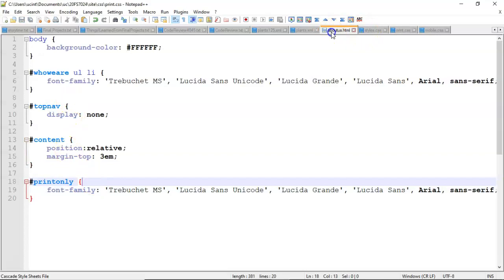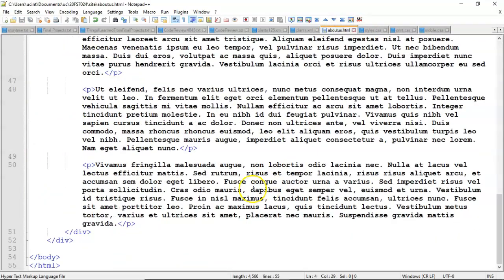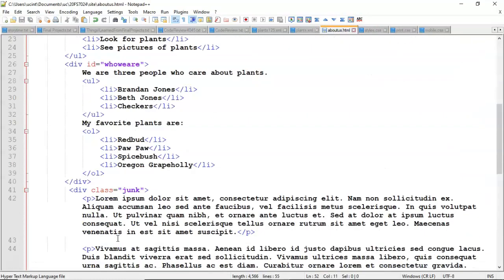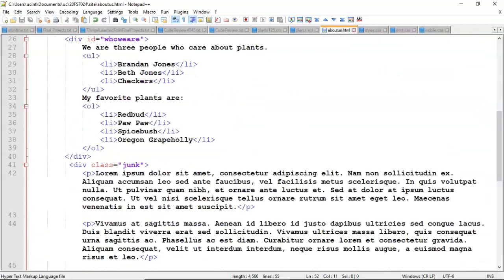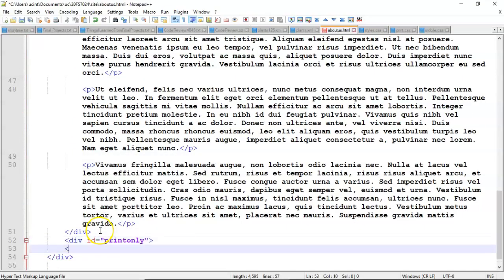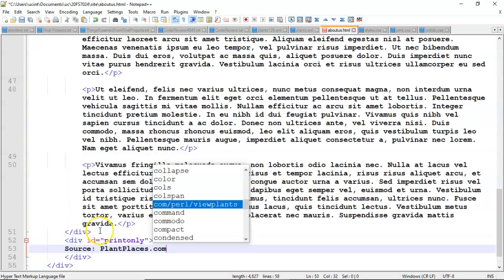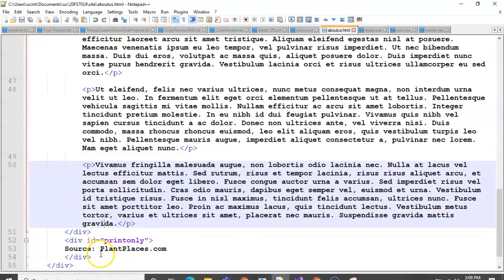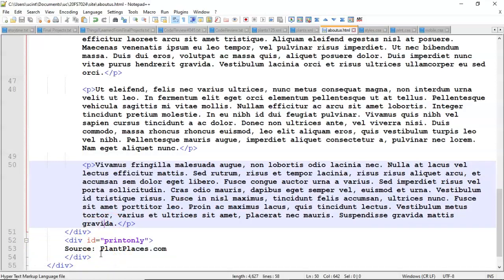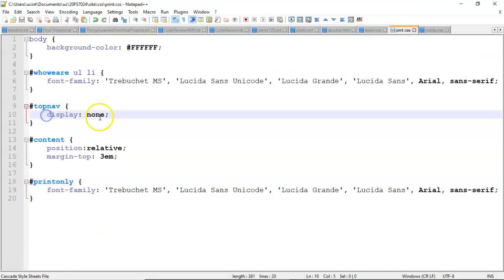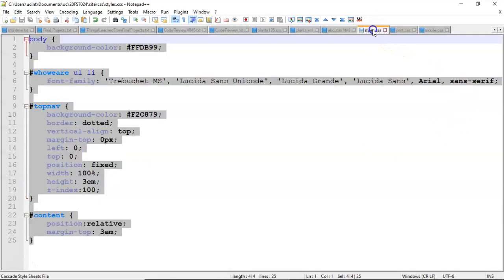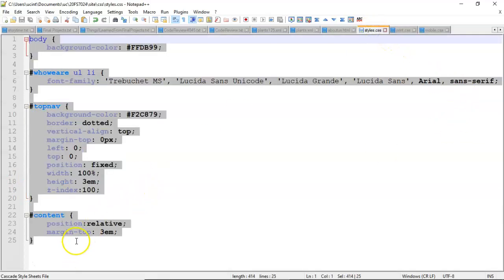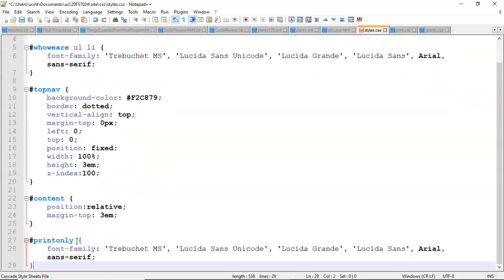And now we can go back to our about us and down towards the bottom, maybe we can do a print only. We'll put it within content. So the idea is that this print only only appears when we're in print mode which means we need to turn it off in the normal style. So let's use the trick we used before with display none to say don't display print only when we are in the normal web view or when we're in the mobile view.